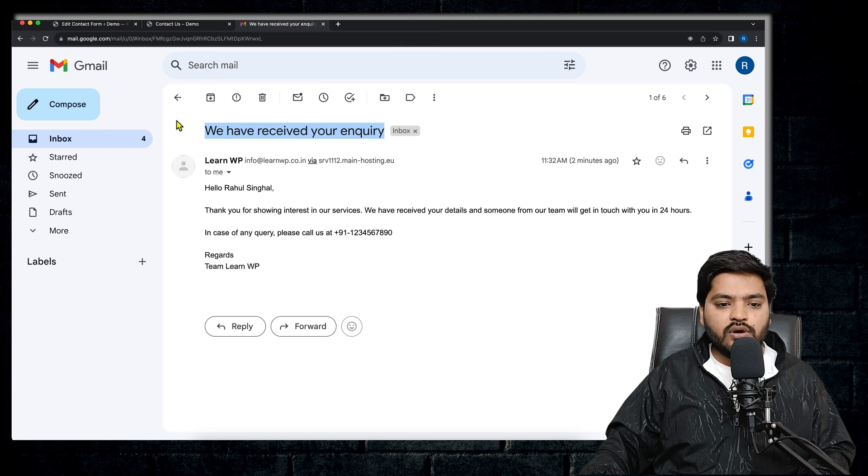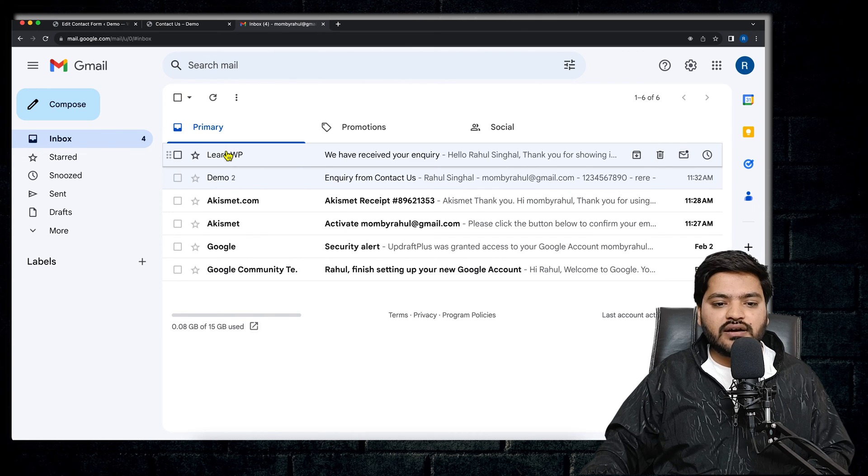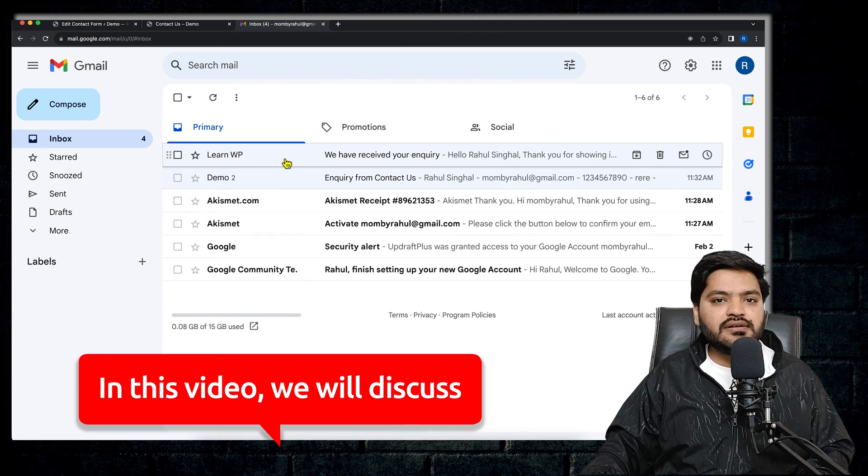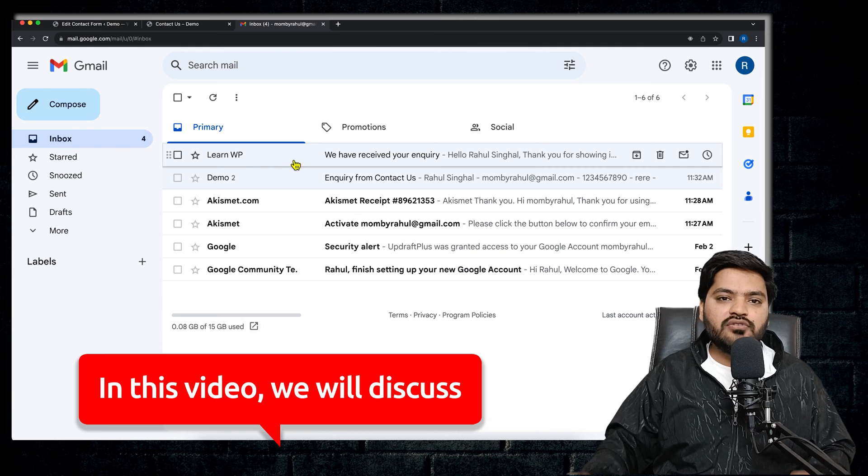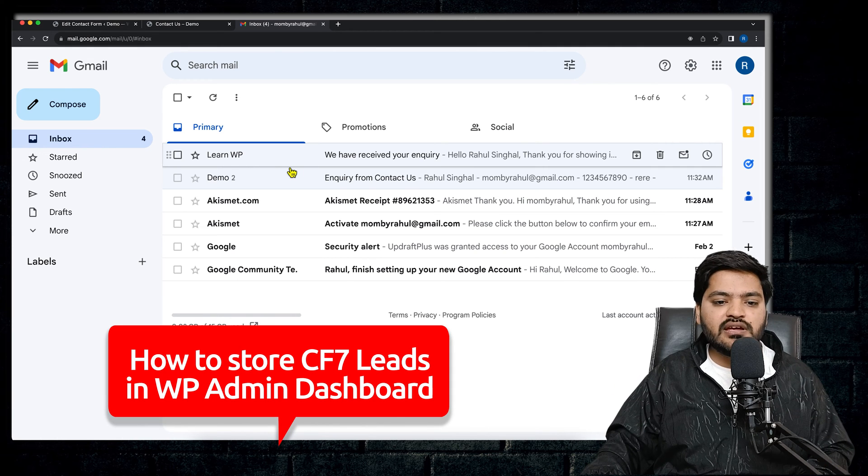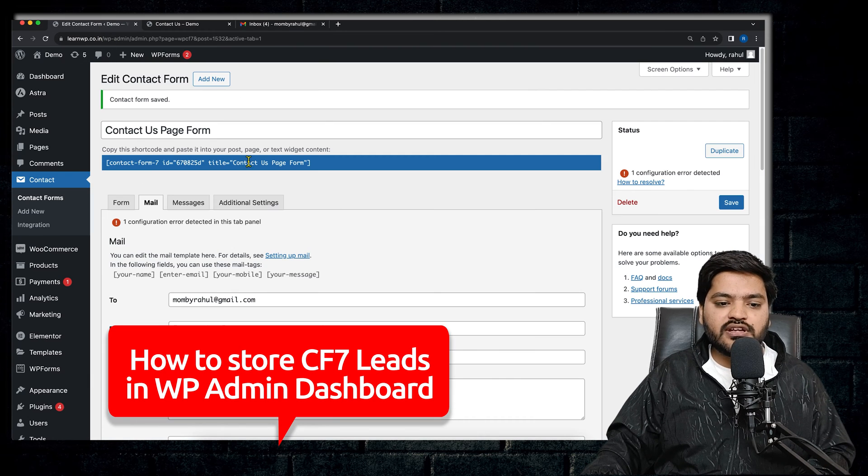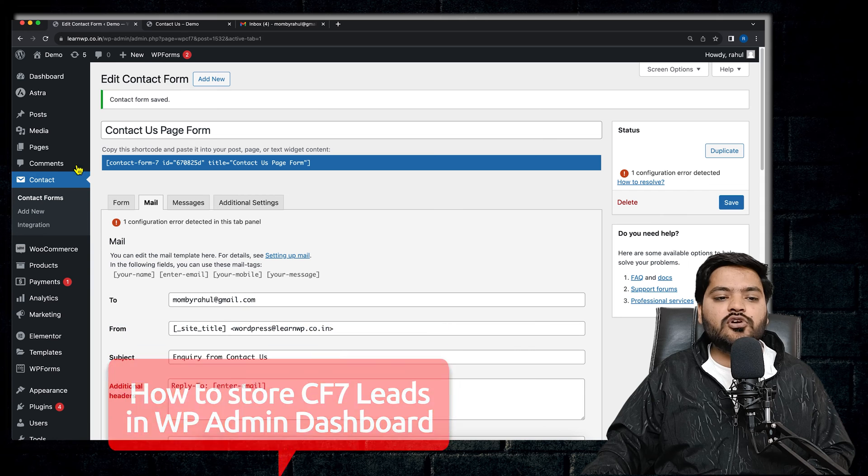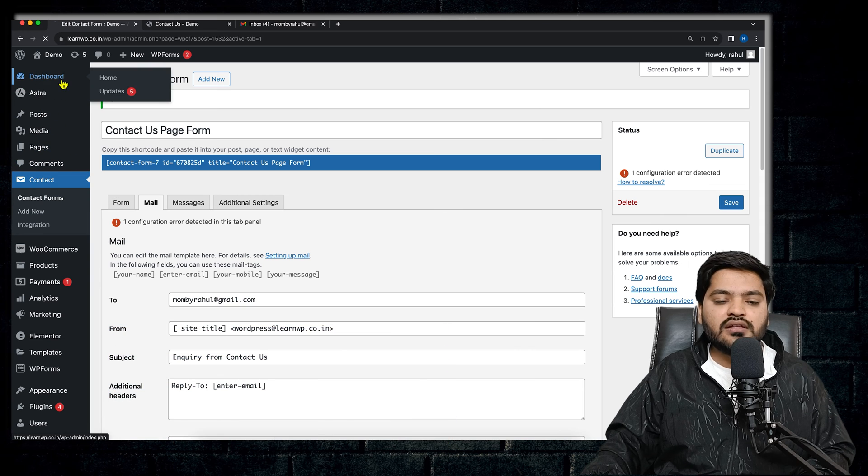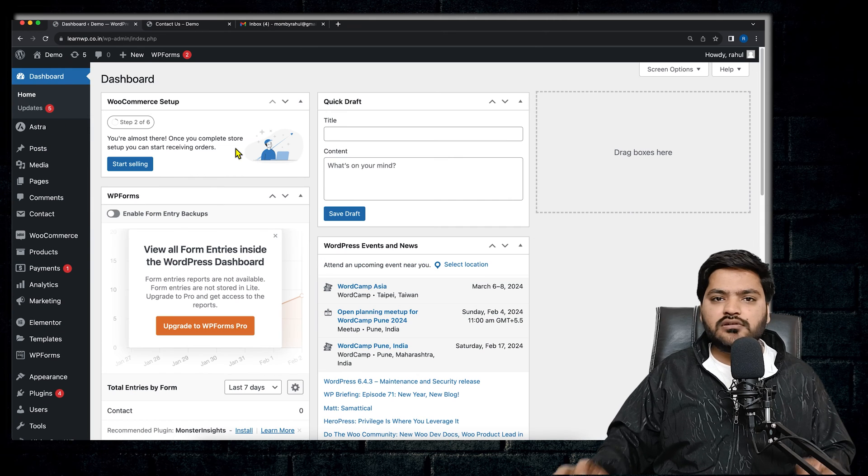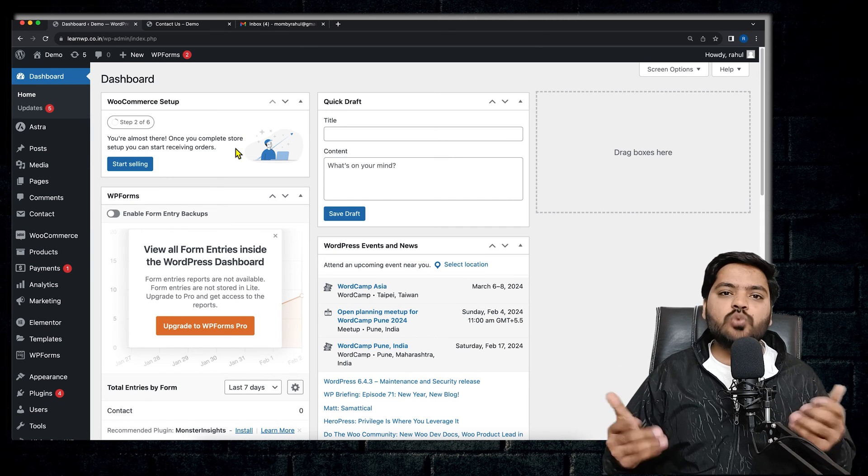Now in this video, we will understand instead of receiving the details which users are filling on your email, if you want to directly store them inside your WordPress dashboard, then what is the process. But let's discuss why is it required.